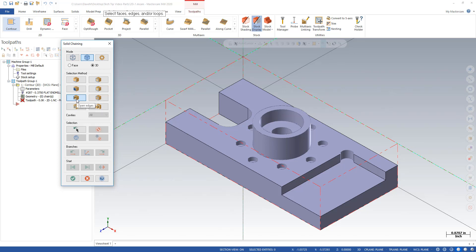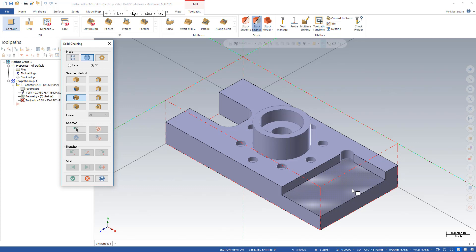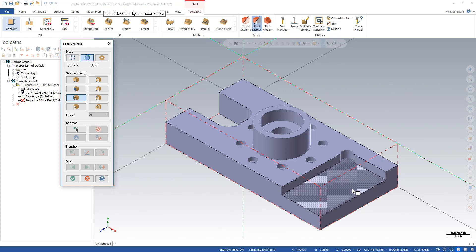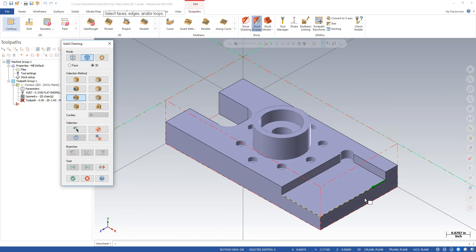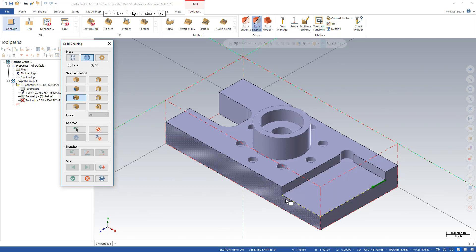We have one called open edges. And this part just happens to have an open edge. I'm going to come down to this face and click, and it found this edge that's open on the edge of the model.